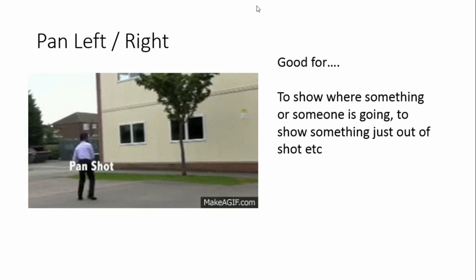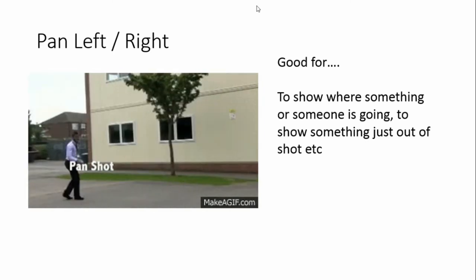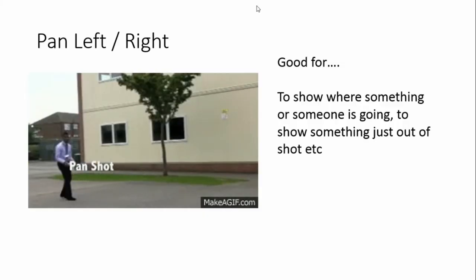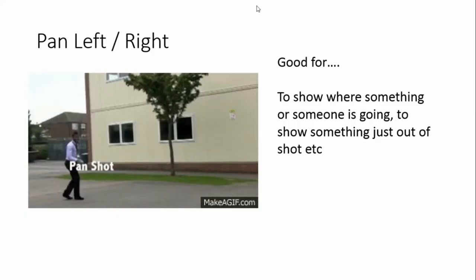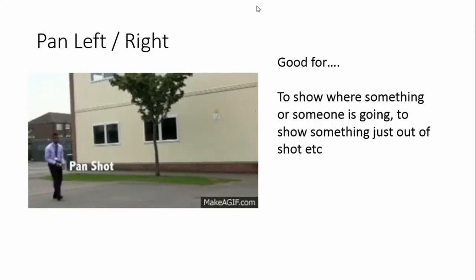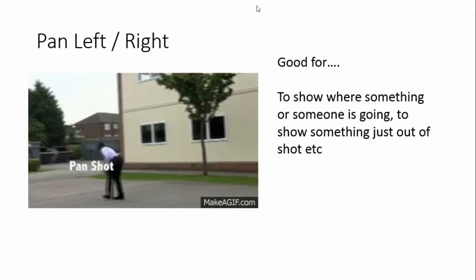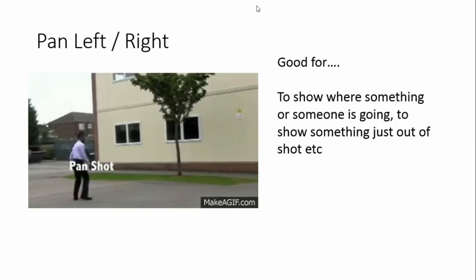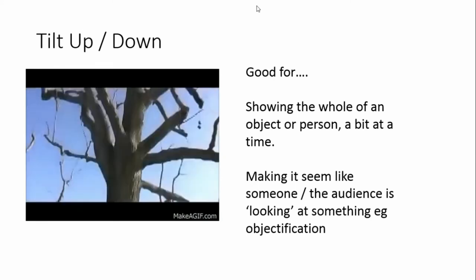A pan left or pan right is where your camera stays in one spot but turns to look left or right — it doesn't move from the ground, you're just turning the camera. It can make us as an audience feel like we are looking left or right, shows us where somebody is looking, or shows us where somebody is going. In this case it's showing us a ball that a man has thrown — it draws our attention from one place to another.